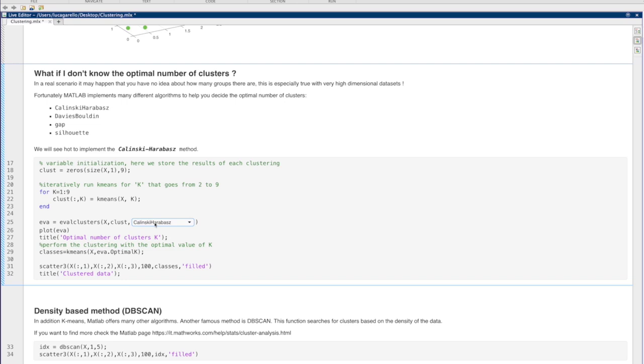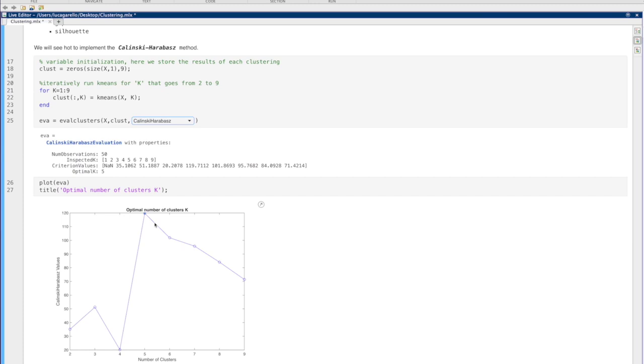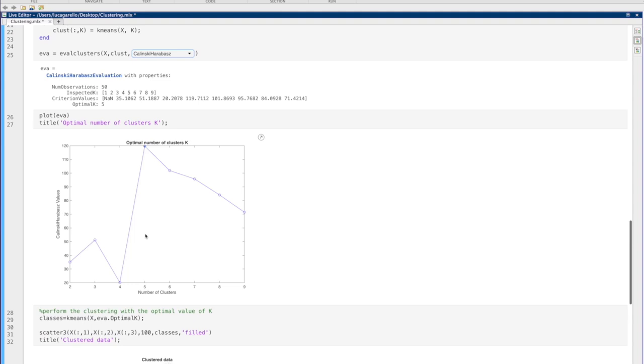Now we can run the code. As you can see, the optimal value of k is with k equal to 5.